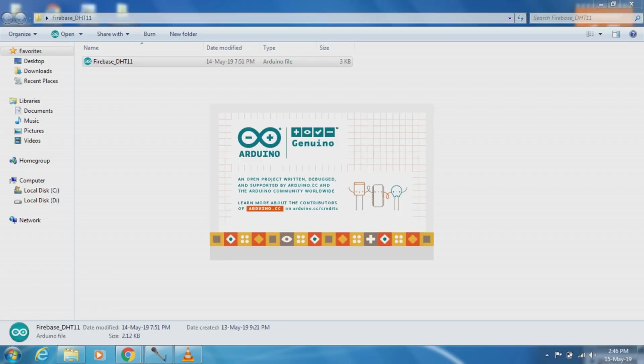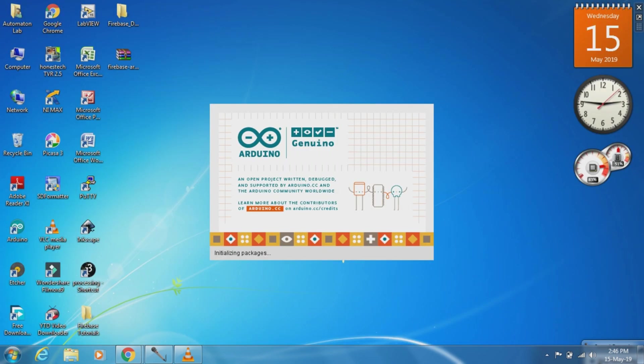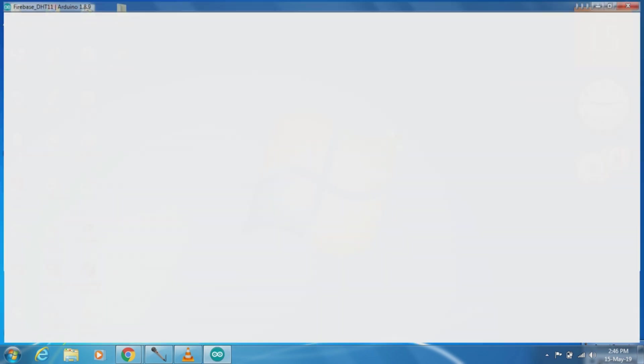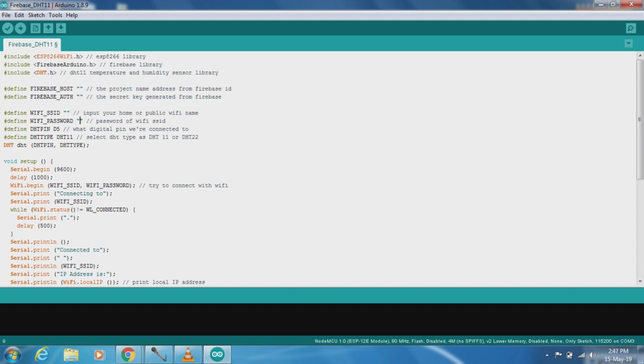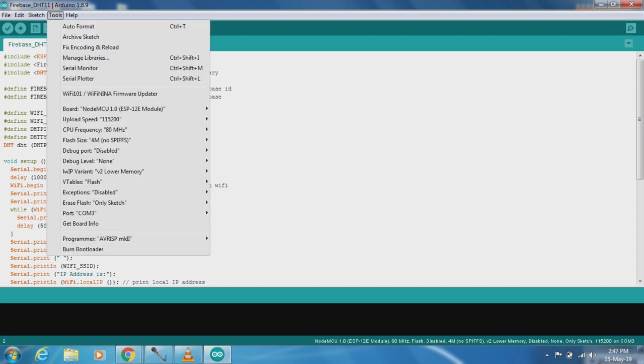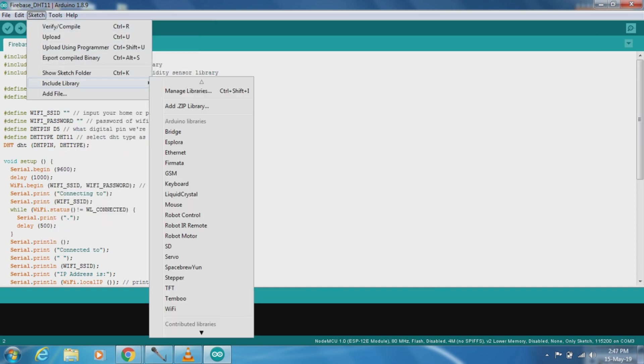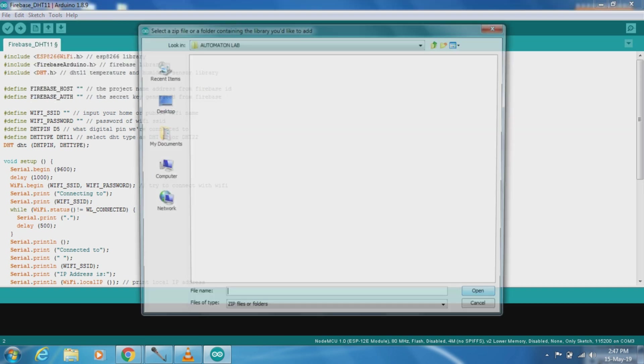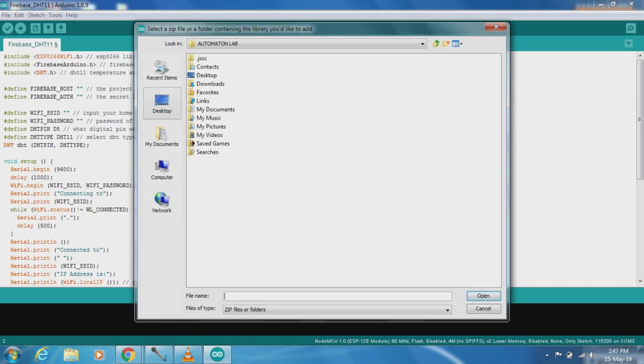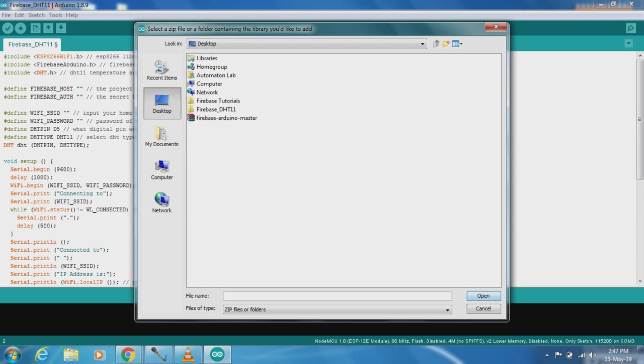This is basically Arduino code for Firebase to store the data. First of all we have to add the library package. This is firebase arduino dot h for library package, so we have to add this library. This is the Firebase Arduino master, which is basically an Arduino library package.